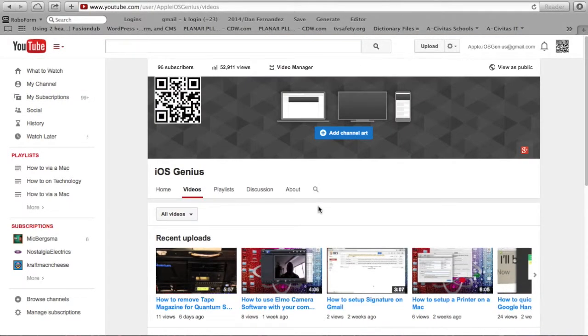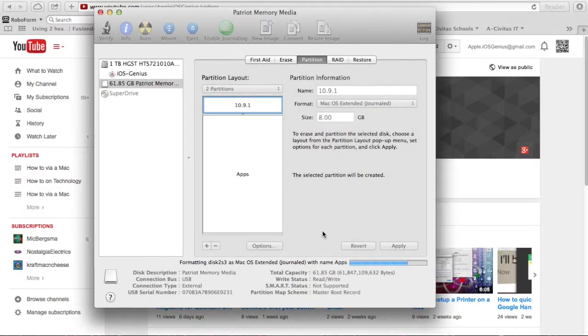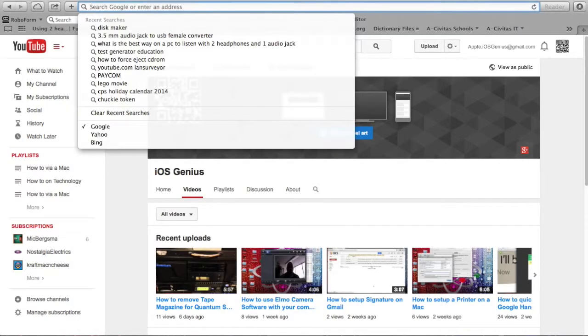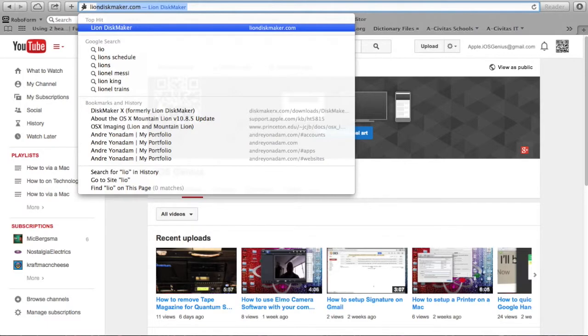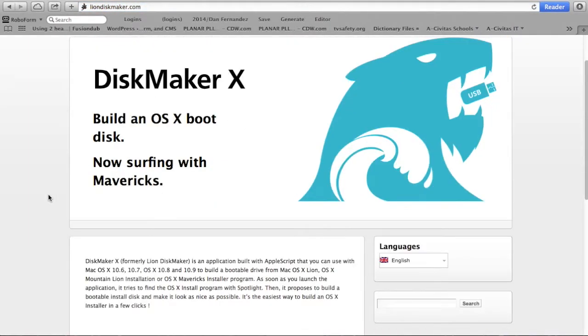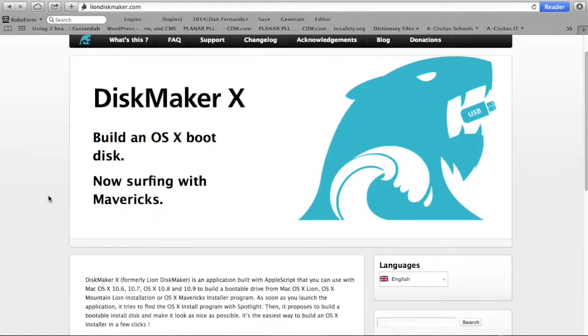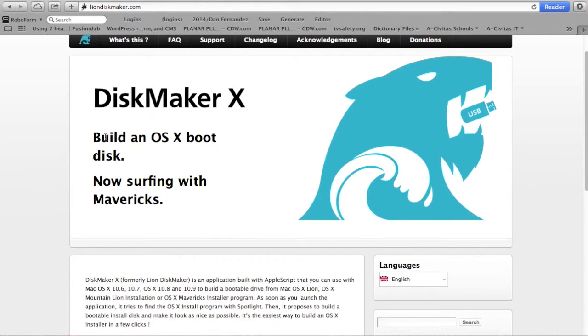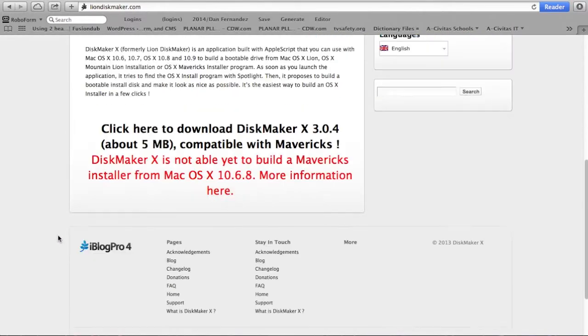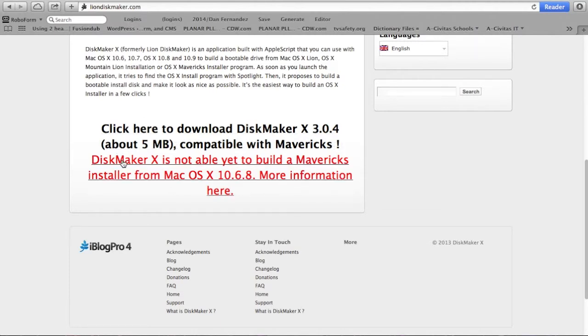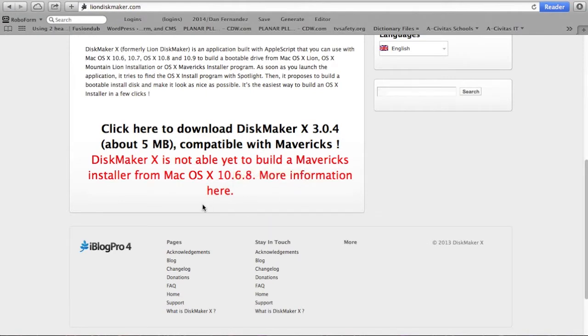Okay, so now let's go back to our partitioning. It's still partitioning, just about finished. So we're going to need to go to this website called LionDiskMaker.com. It is their old domain, but pretty soon they'll have a Mavericks disk maker domain too. Here it says disk maker, build an OS X disk, now surfing with Mavericks. Here it says click here to download disk maker 3, about 5 megs, compatible with Mavericks.